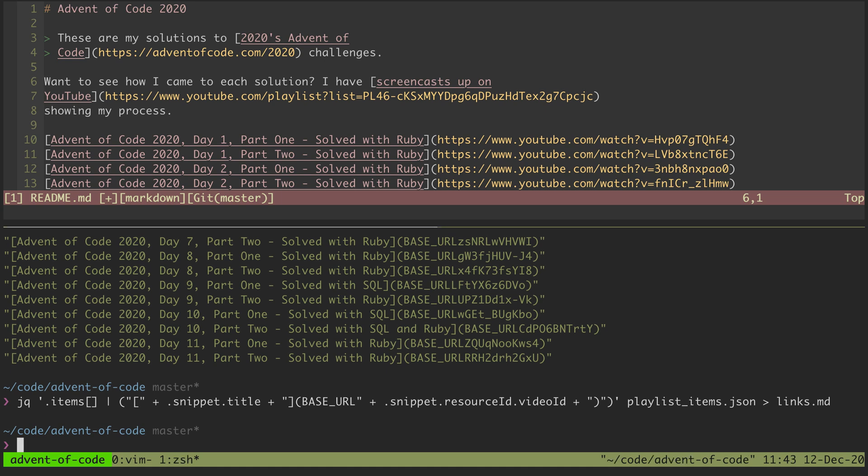So that's how you can use jq to parse and transform some JSON out of a file.